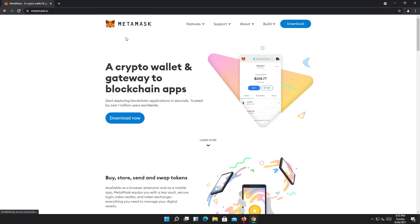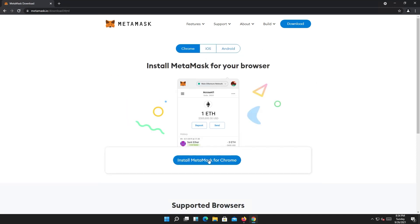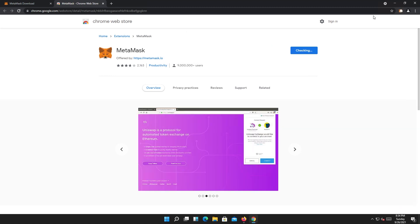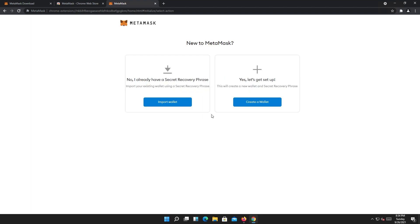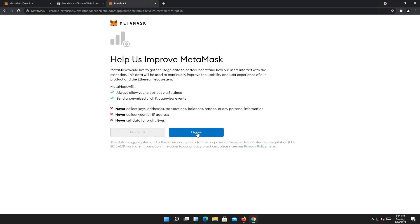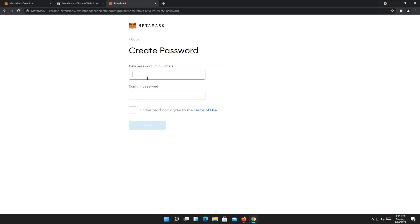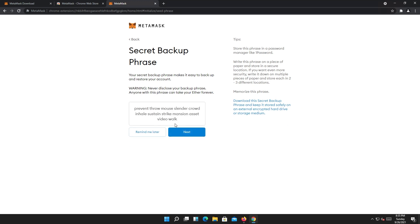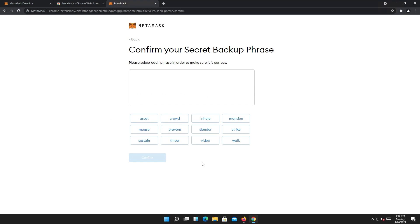First, if you installed MetaMask on your computer — I'll show this process from scratch. Click on download, then install, then add. Then click get started. If you created a new wallet, agree to the terms, come up with a password, and click create. Then next, and here we get our secret backup phrase — reveal it, click next, then confirm.